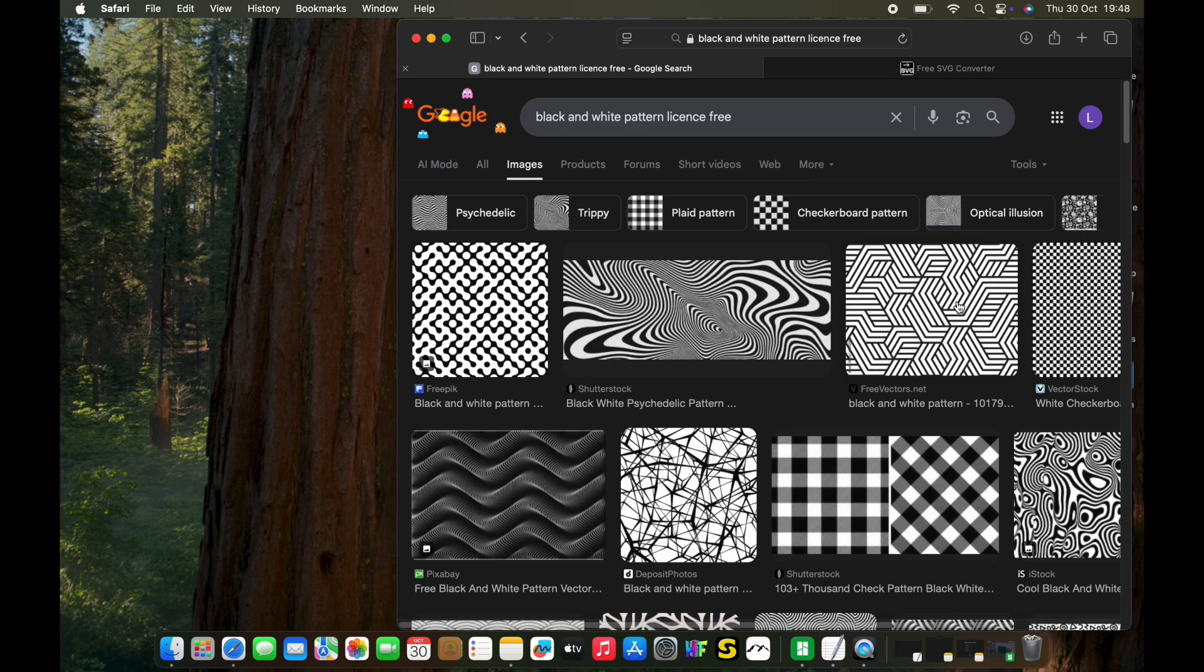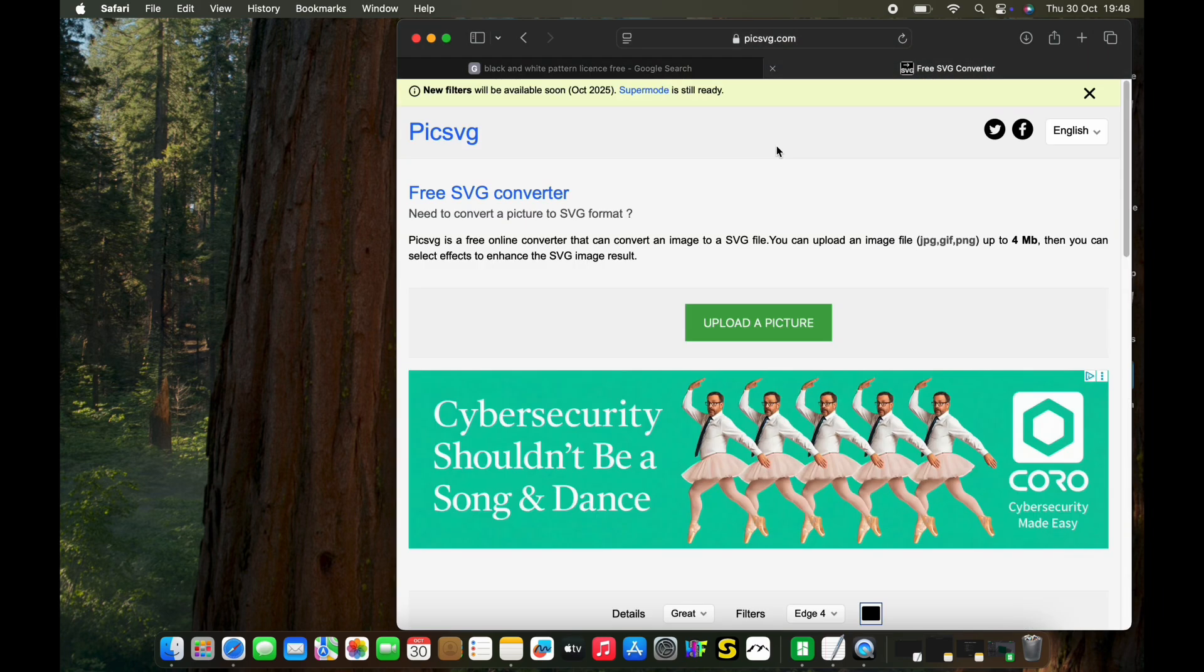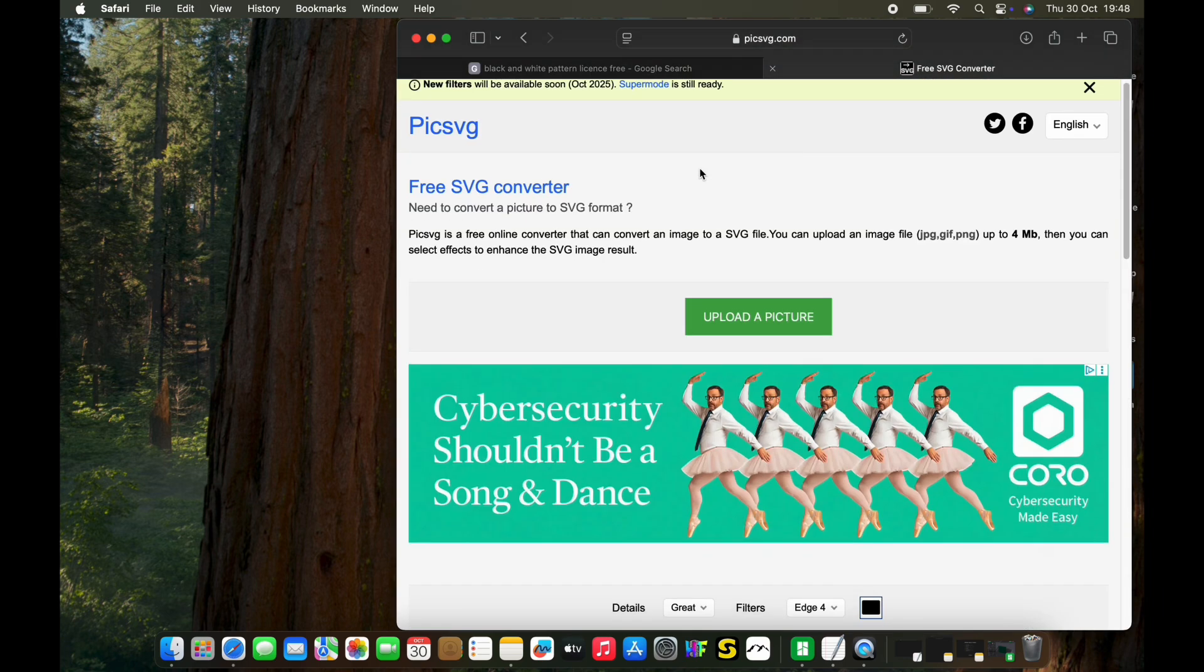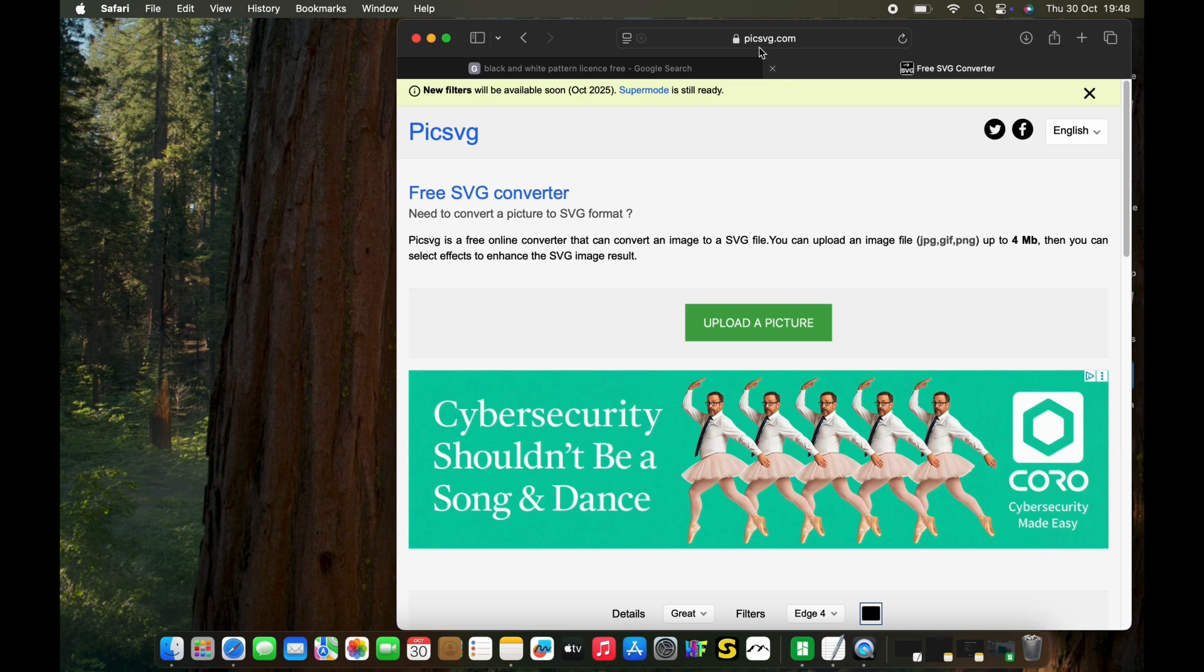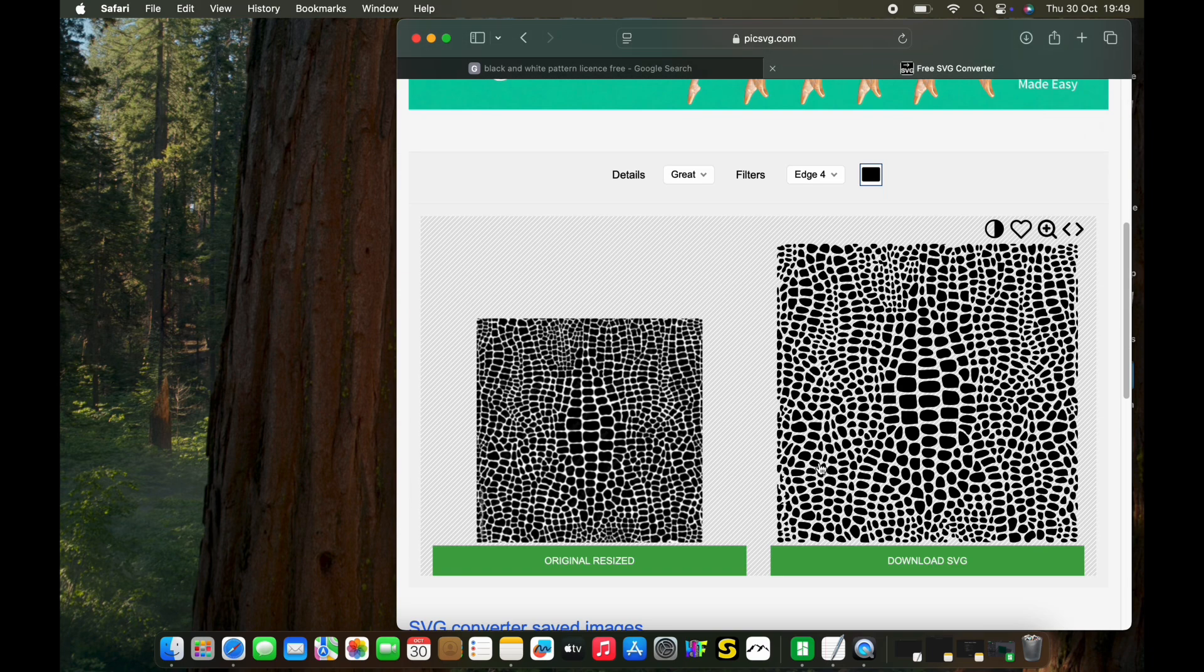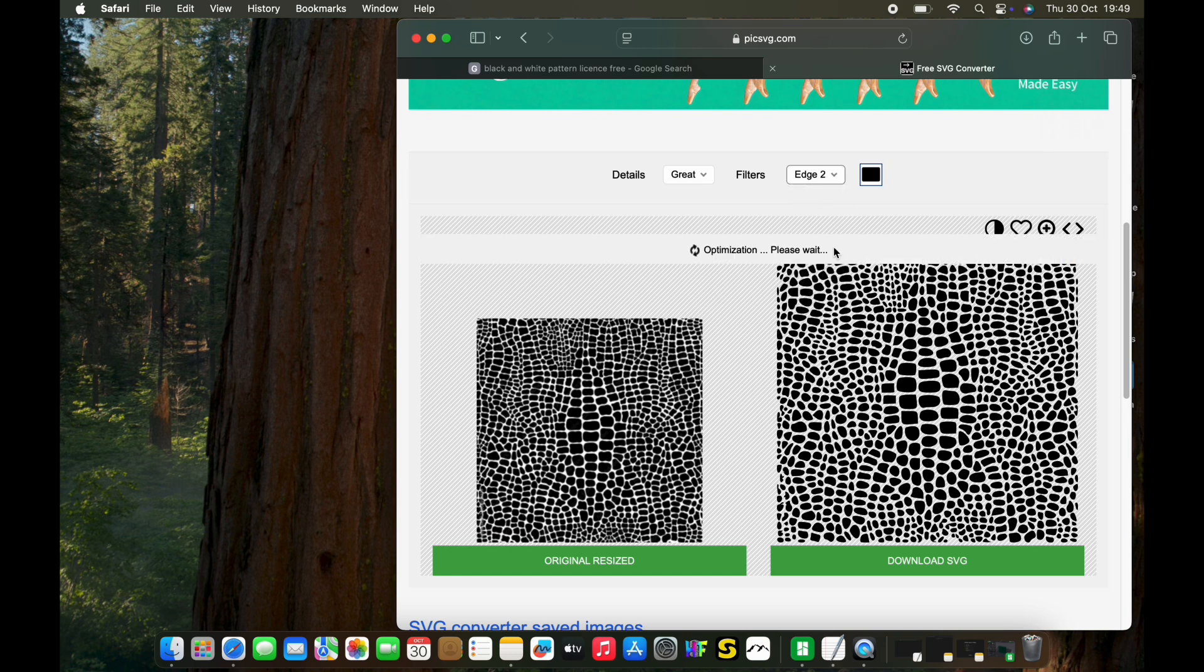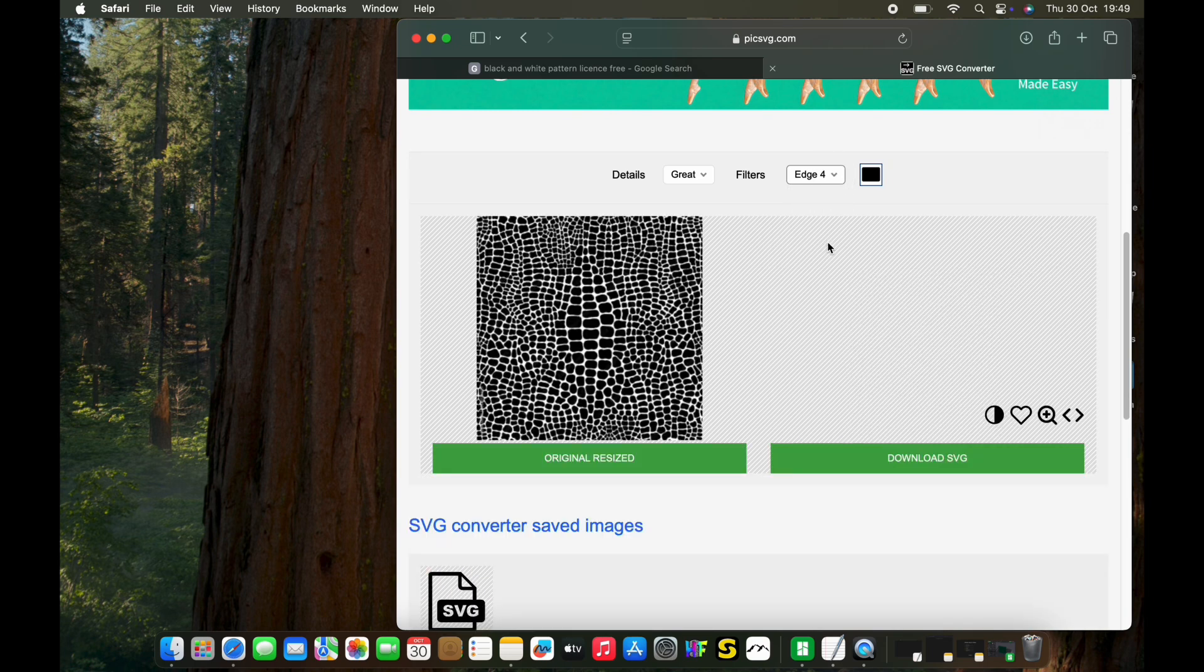Bring it into an SVG converter. There are multiple online, but this one works quite well: pixs-svg.com. You may need to play around with this because sometimes it misses gaps, but choose the setting that gives you the closest result to what you want.